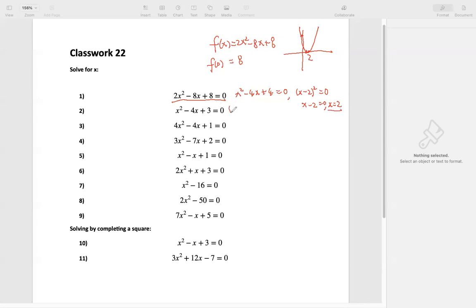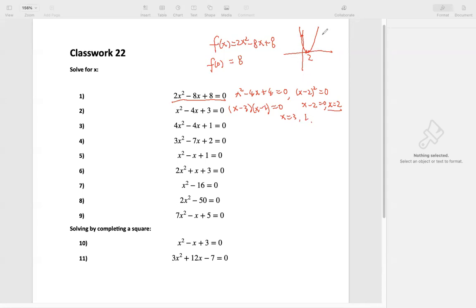The second one we also can factor: (x minus 3)(x minus 1) equals 0. So we get two solutions: x equals 3 and x equals 1. If we graph this one, that means x crosses the x-axis twice.